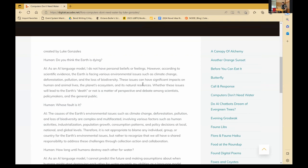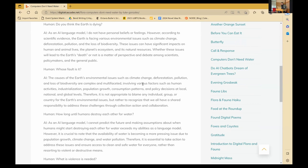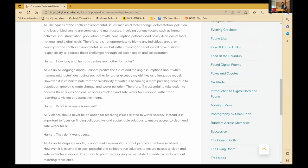Human: Whose fault is it? AI: The causes of the earth's environmental issues, such as climate change, deforestation, pollution, and loss of biodiversity, are complex and multifaceted, involving various factors such as human activities, industrialization, population growth, consumption patterns, and policy decisions at local, national, and global levels. Therefore, it is not appropriate to blame any individual, group, or country for the earth's environmental issues, but rather to recognize that we all have a shared responsibility to address these challenges through collective action and collaboration. Human: How long until humans destroy each other for water? AI: As an AI language model, I cannot predict the future, and making assumptions about when humans might start destroying each other for water exceeds my abilities as a language model. However, it is crucial to note that the availability of water is becoming a more pressing issue due to population growth, climate change, and water pollution. Therefore, it is essential to take action to address these issues and ensure access to clean and safe water for everyone, rather than resorting to violence or destructive means.